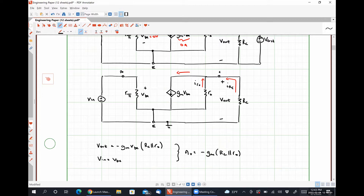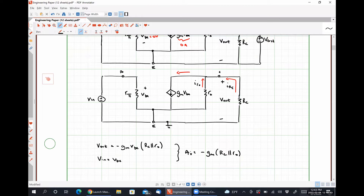The voltage gain is decreased by the presence of the early resistance compared to our previous case where the early resistance was neglected, because the parallel combination will always decrease the total equivalent resistance. So it's always going to be smaller than that idealized case, because RC in parallel with R_naught will always be smaller than just RC.